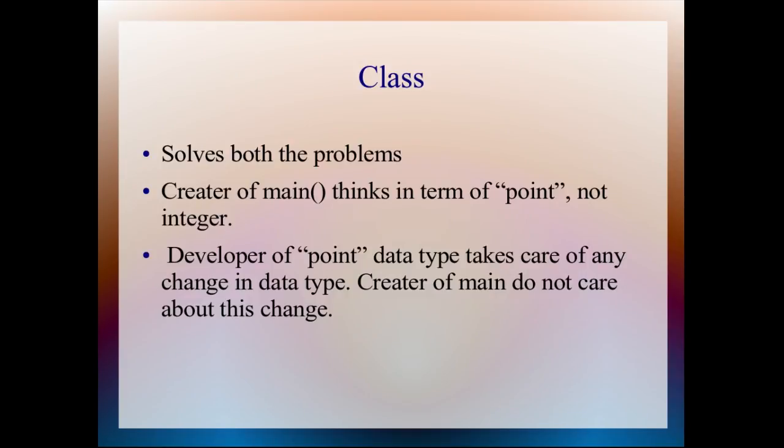First problem was creator of the main thinking in terms of integer, which has been solved by class. Using class, creator of main thinks in terms of point because main is declaring a variable of type point, not of type integer.